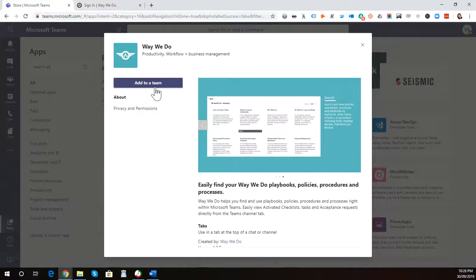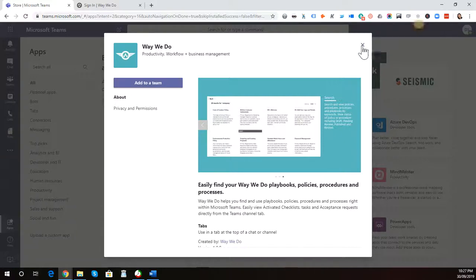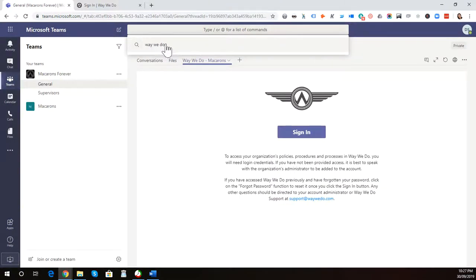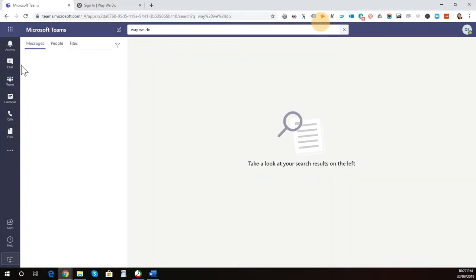You will need a paid version or a trial version of WayWeDo because it will ask you for your WayWeDo subdomain and login details. I'm just going to close this here, and we'll go back to our Teams channel there.